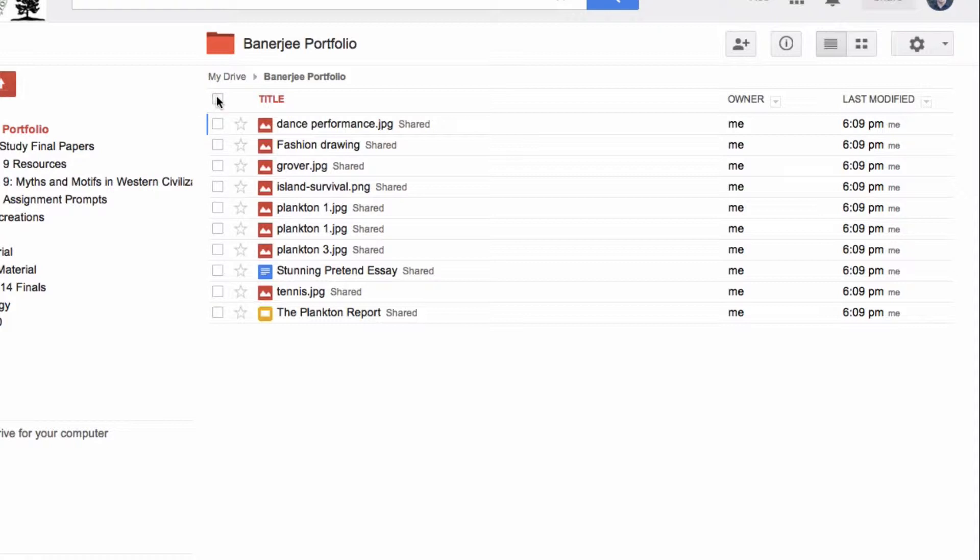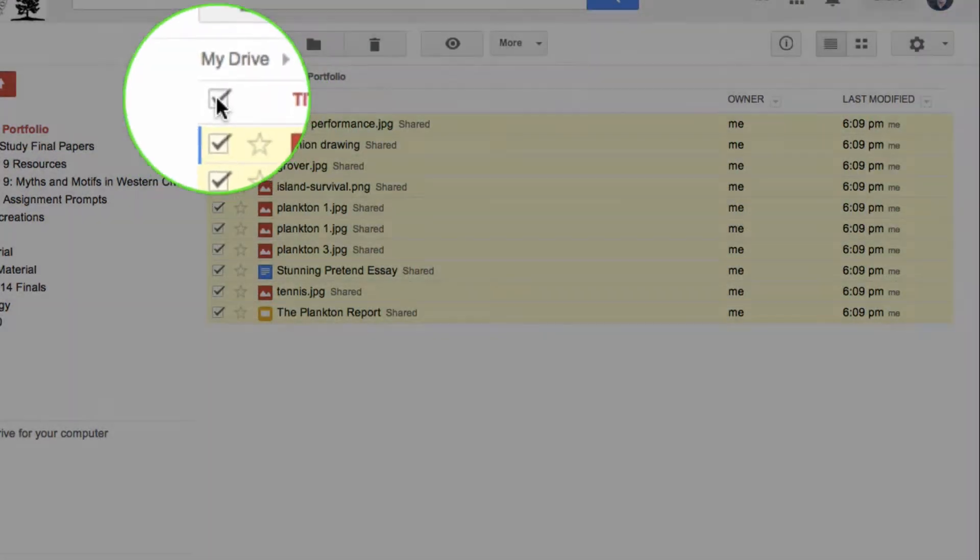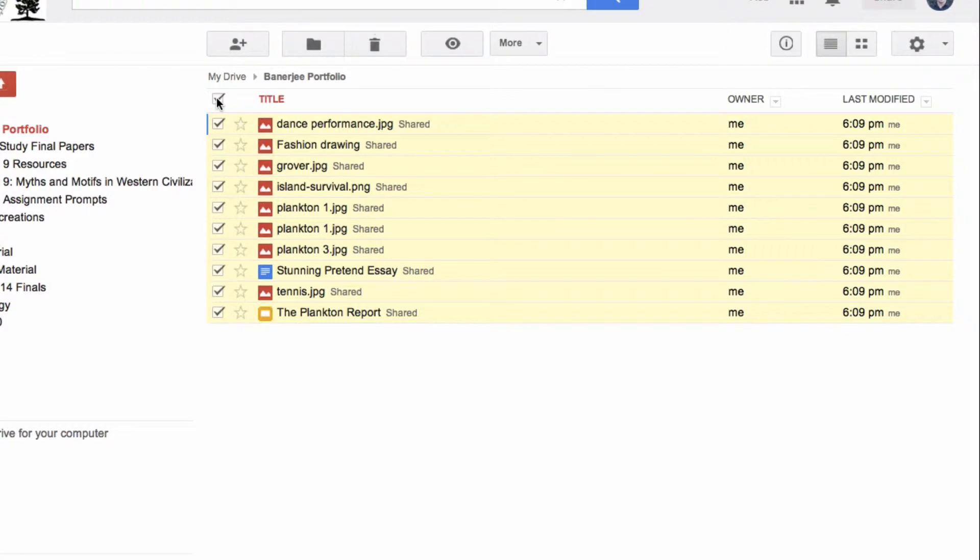So let me show you what I mean by that. A good idea might be to create a portfolio folder so you can put all the contents that are going to end up in your portfolio in the same folder. You don't have to do that, but it can make things simpler. If you do that, you can click this box and it will select all of the contents of that folder.